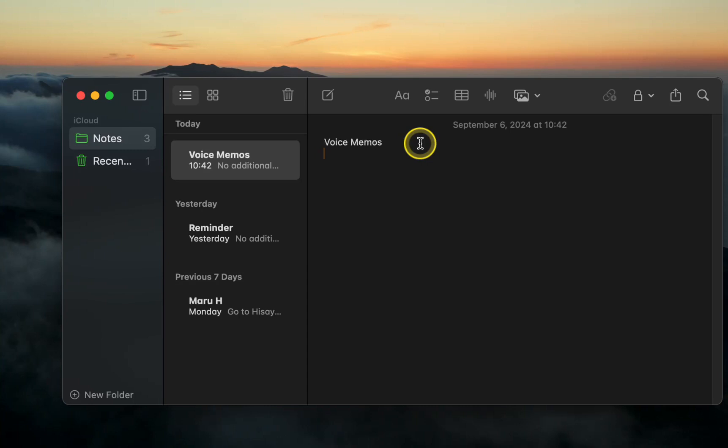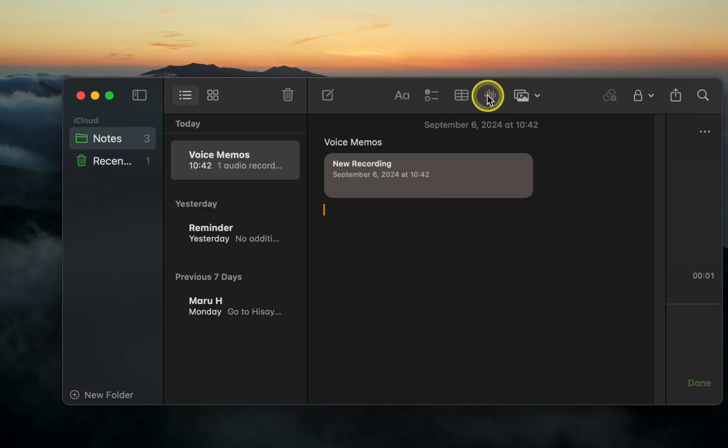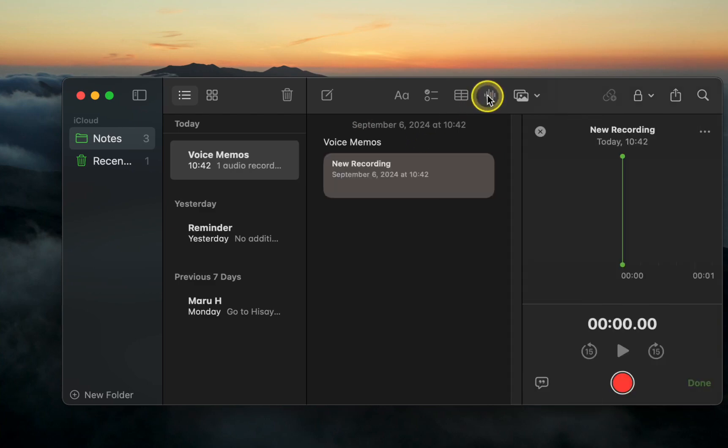Then, click the sound wave button or icon to open the recording panel on the right side of the app.